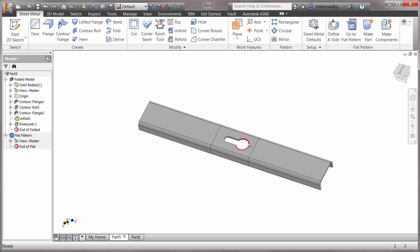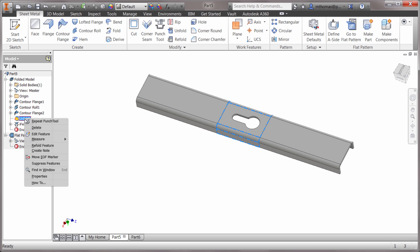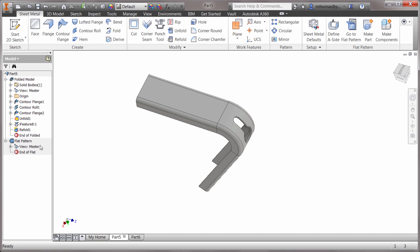Notice how it's dropped that keyway in there. The way that it was rolled out before, there was no way for me to put that keyway in there. There's no face or anything to sketch on. I've now dropped in that shape. I'm gonna right-click and do a refold feature.